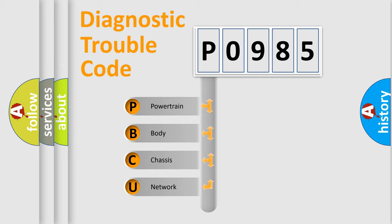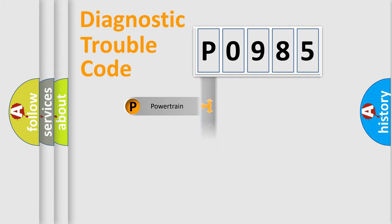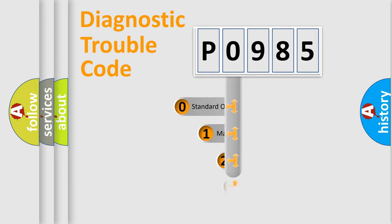We divide the electric system of automobile into four basic units: Powertrain, Body, Chassis, Network. This distribution is defined in the first character code.